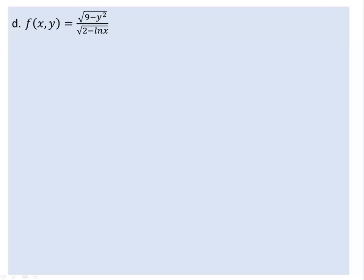Hello everyone, I am going to show you the domain of the function. It's a function f(x,y) equal to square root of 9 minus y squared over square root of 2 minus x.